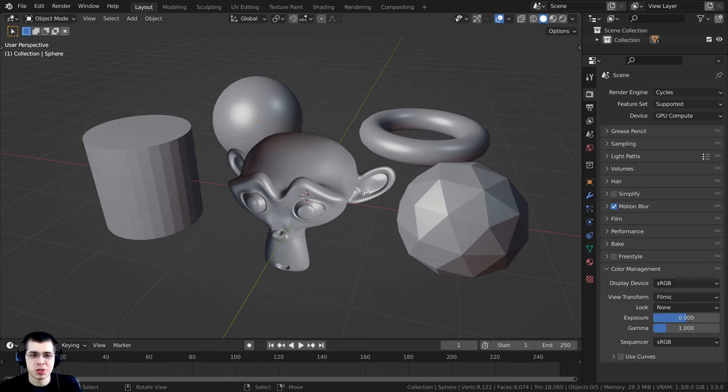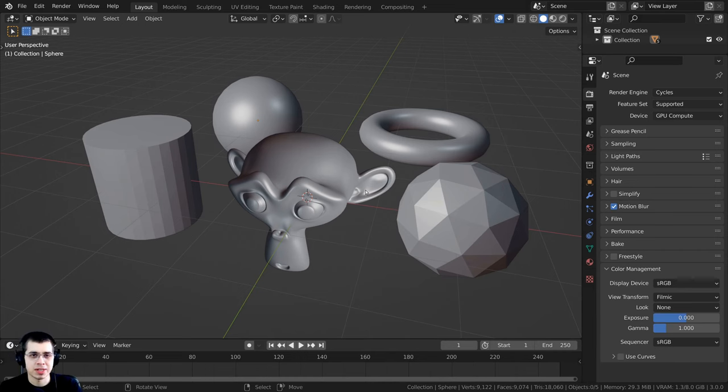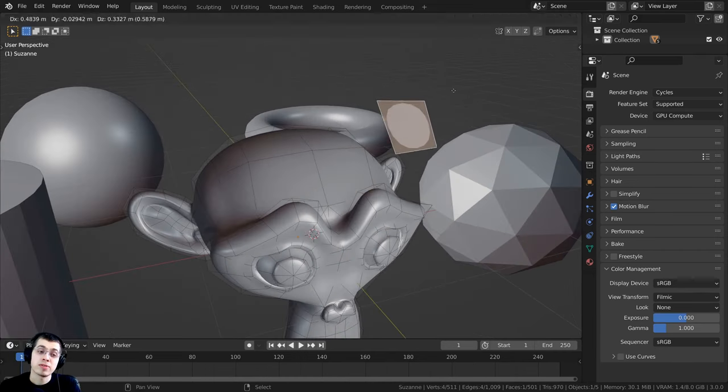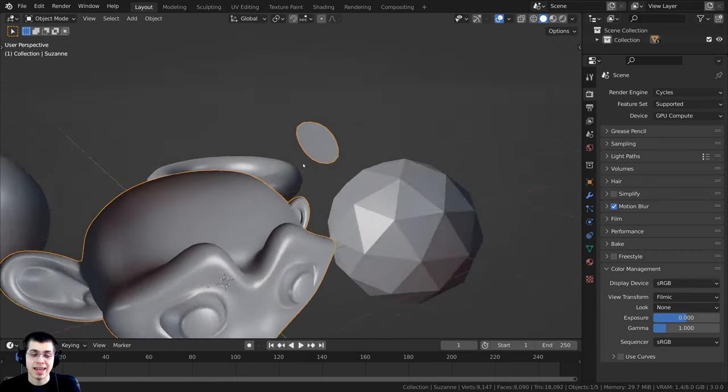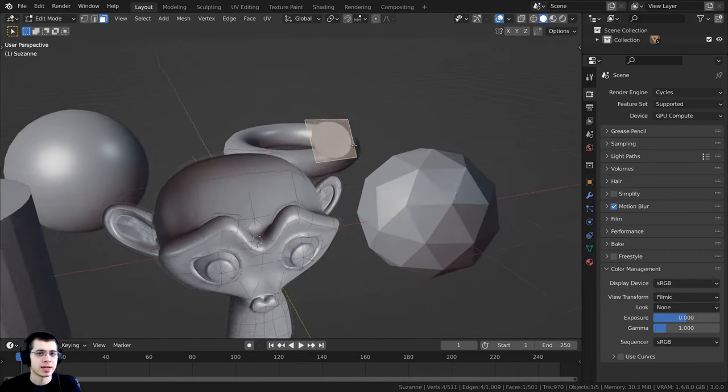You can think of it like a t-shirt or a sock. If a shirt or sock is flipped inside out, you can flip it back. Every face in Blender has an inside and an outside.